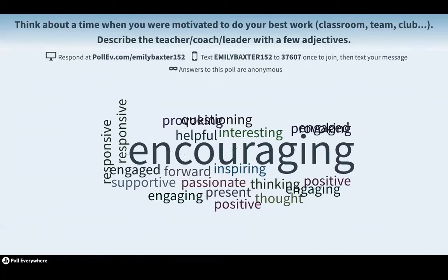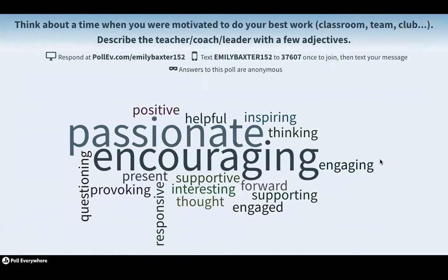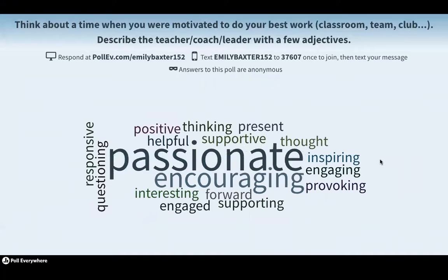Looking at the word cloud now — the biggest response is 'encouraging.' A lot of you are thinking of people who really encouraged you. Other great words: inspiring, helpful, positive, responsive, engaged, passionate, engaging. We really want you to think about how those words were part of the relationship you had with that person. We're going to be talking today about the importance of your relationship with your students.